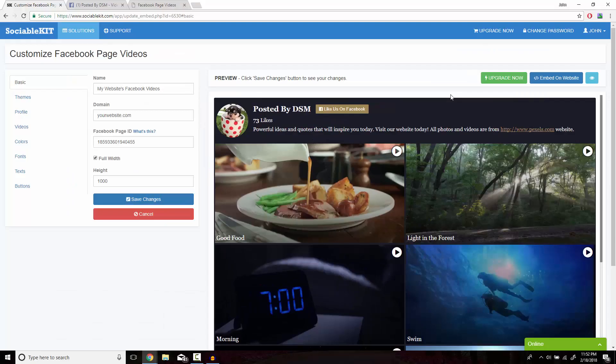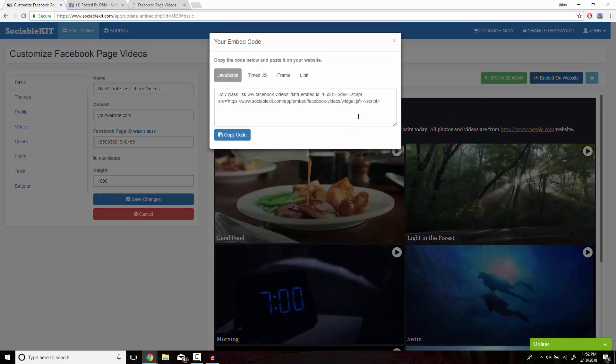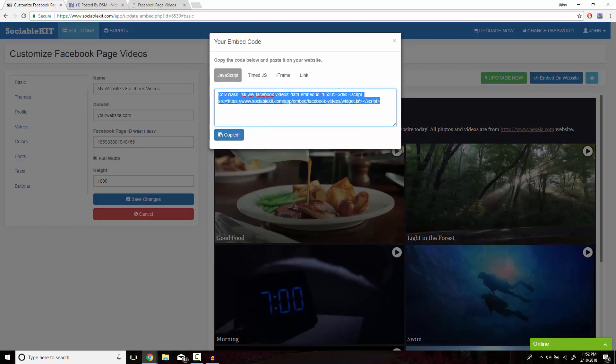After you're all satisfied with how it looks, on the top right of the screen is the embed on website button. What pops up is the code that you want to copy and paste onto your website so it will display successfully.